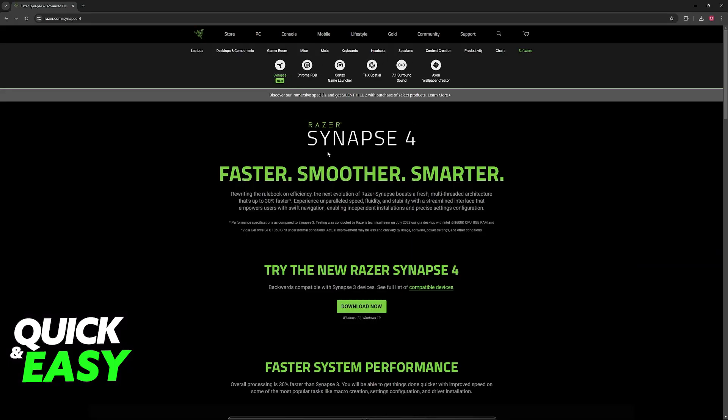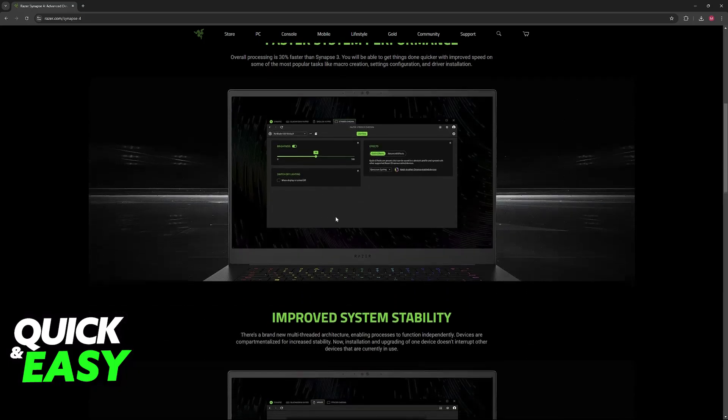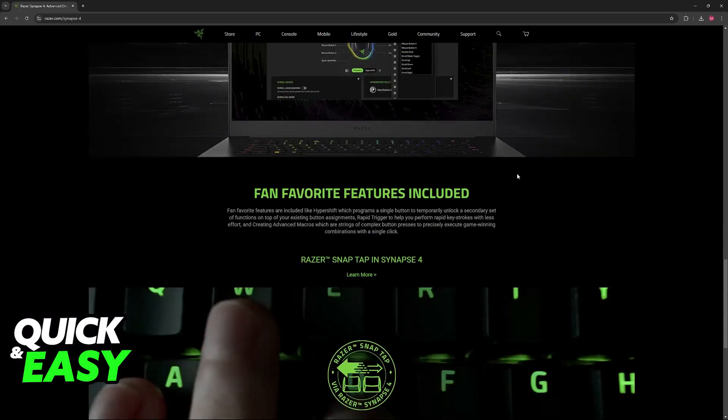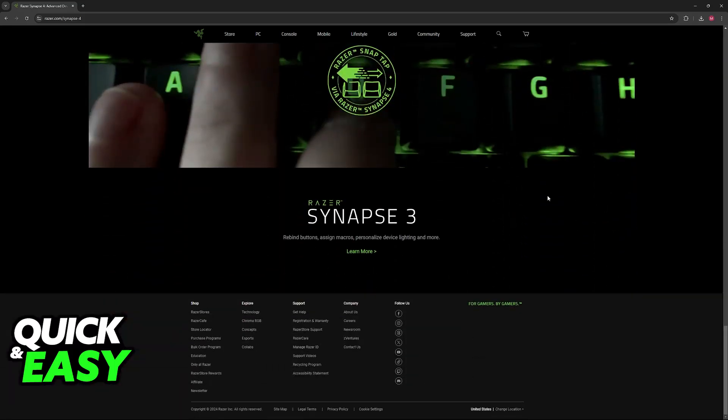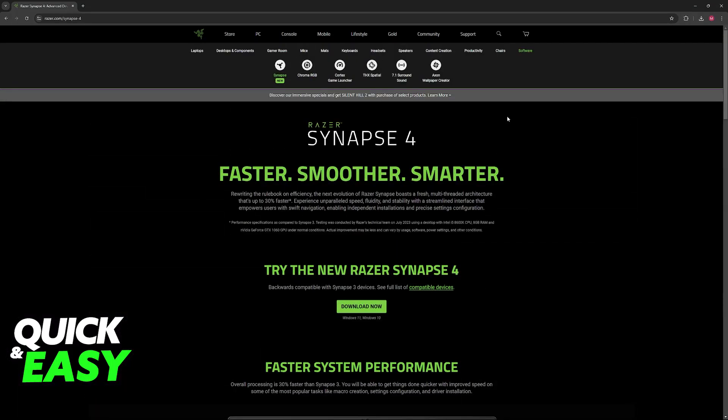The latest version is Razer Synapse 4, so make sure that you download this latest one. You can also download the old one if you prefer. If you scroll all the way down, you'll be able to find Razer Synapse 3, and if you have that one, it's also going to work natively. When you download Razer Synapse 4, you'll be able to use it.